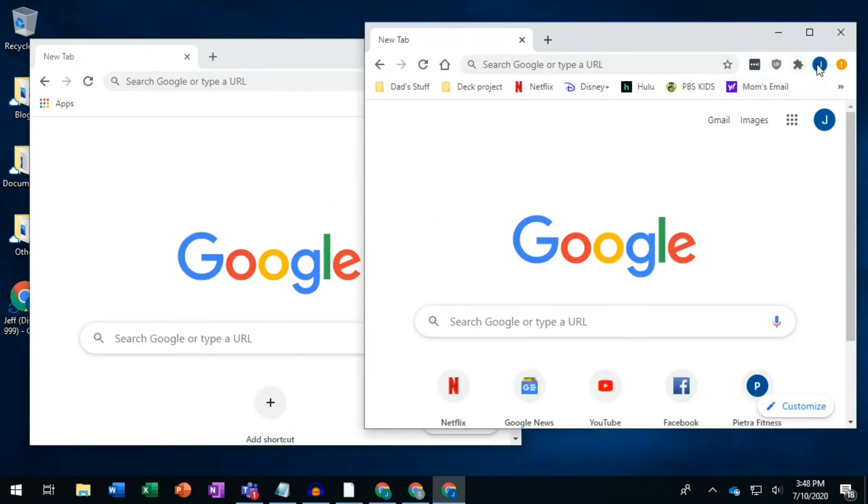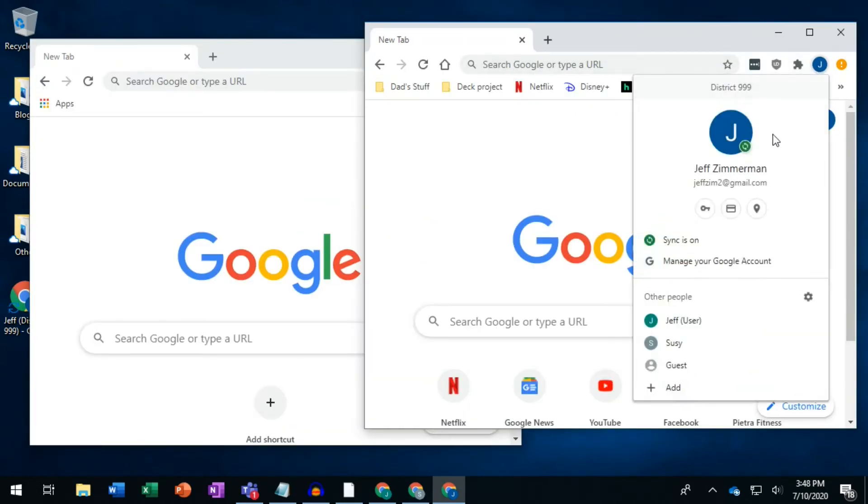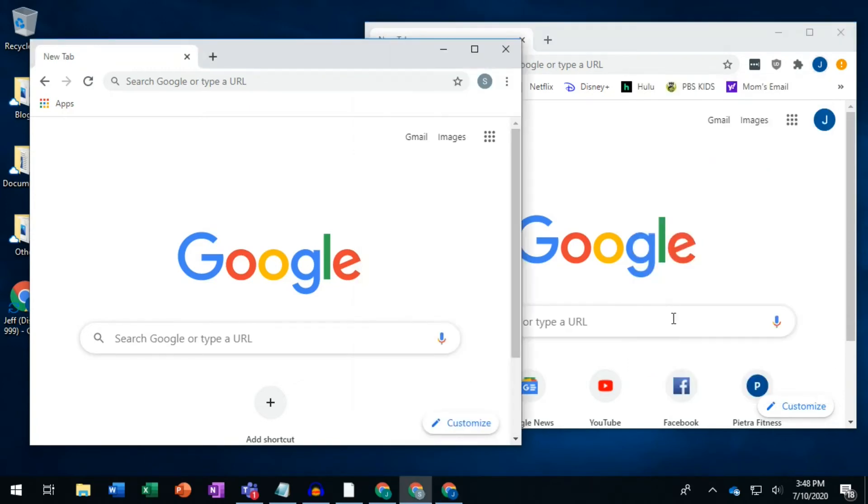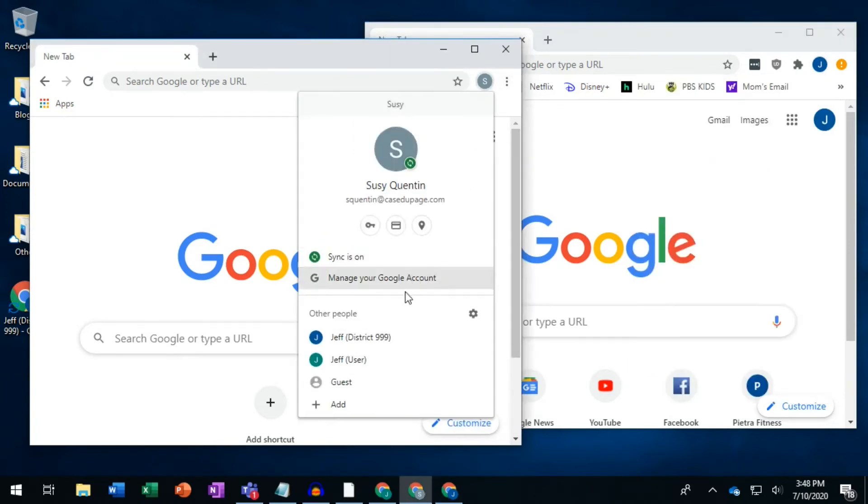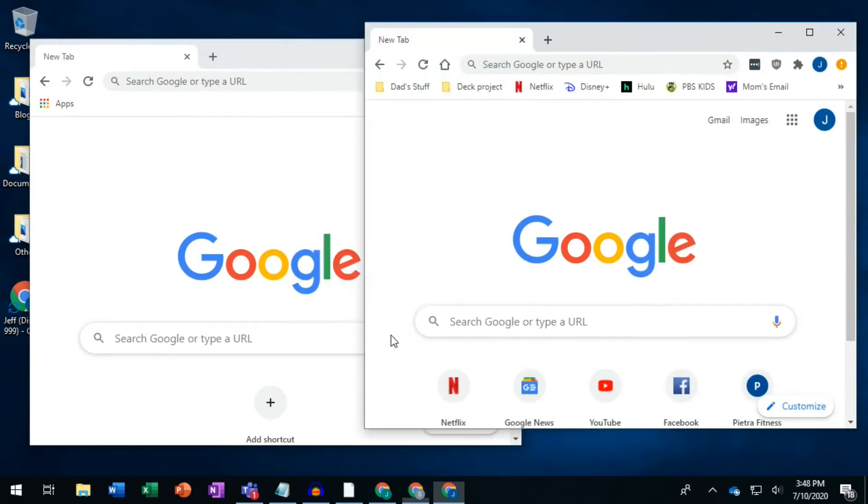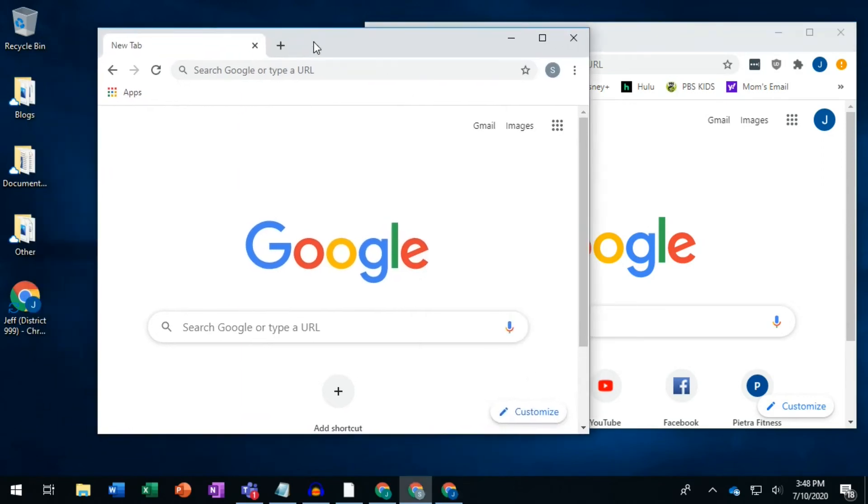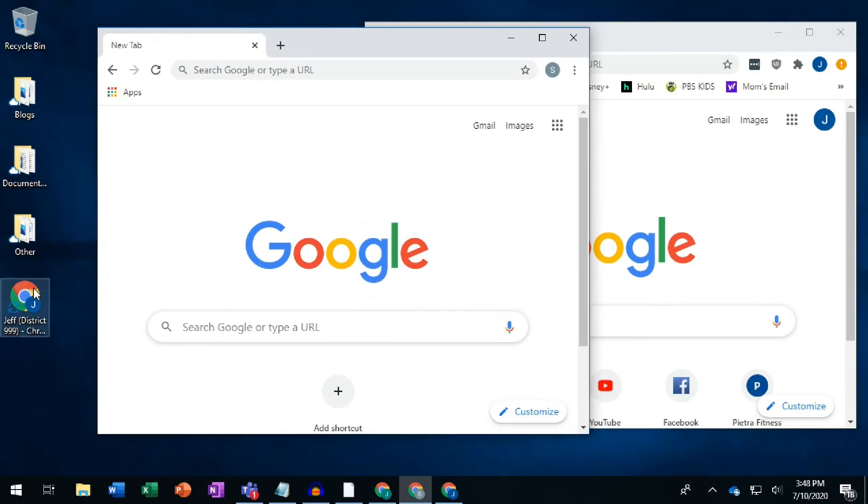After you're done, you can now click on the user circle in the corner to see your different Chrome users, each represented by a different color. You may also have icons on your computer desktop that open Chrome in those users.